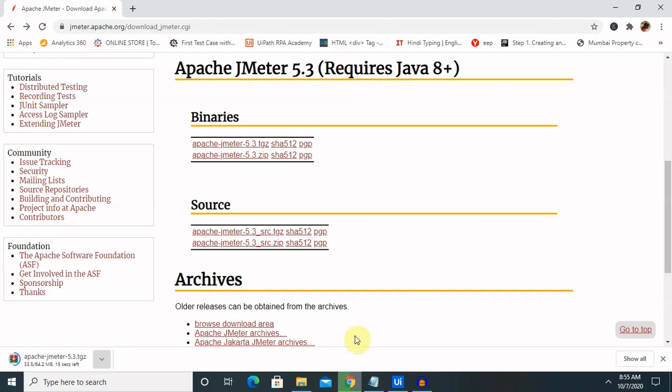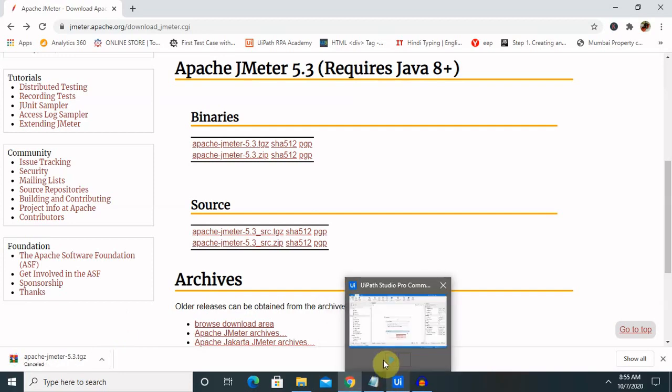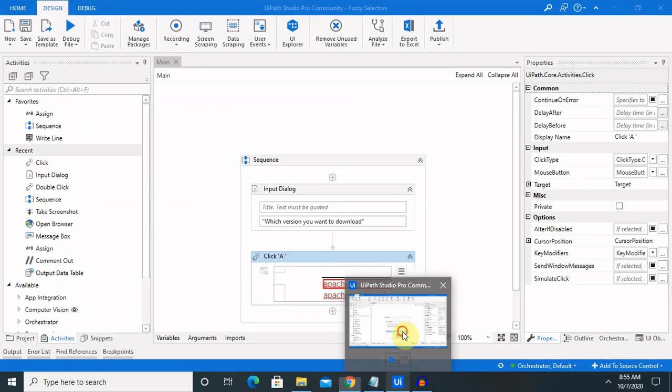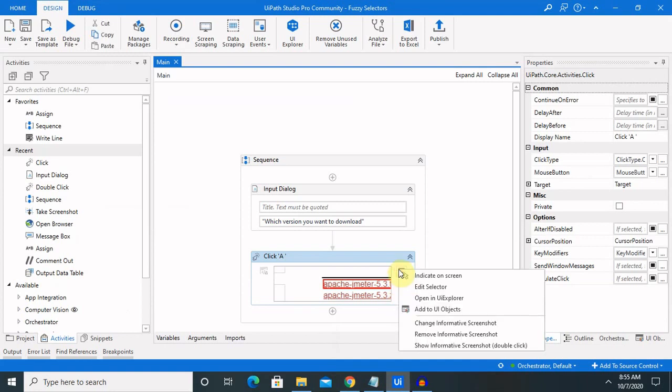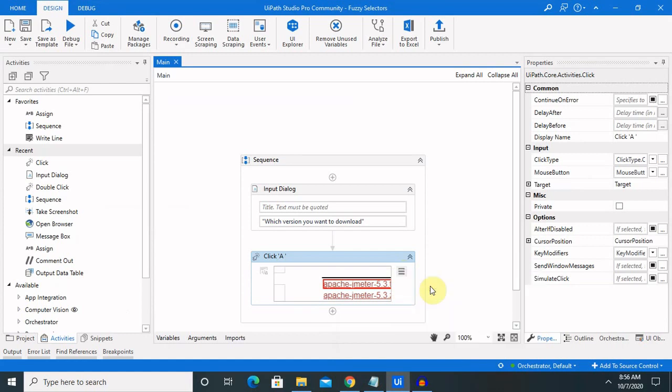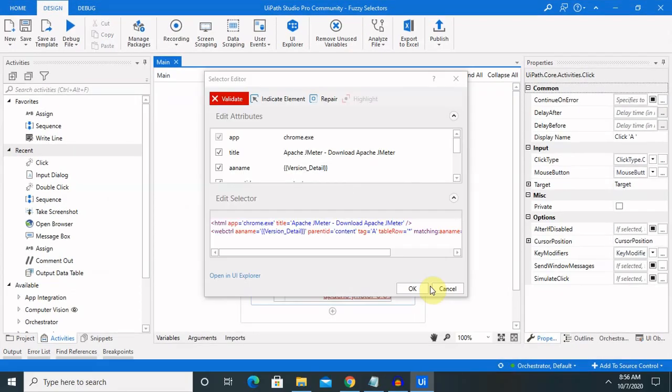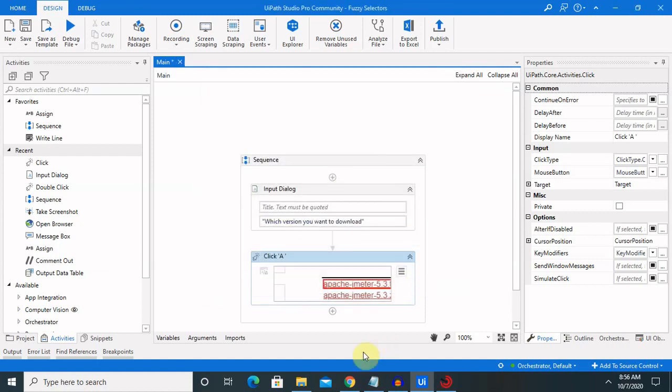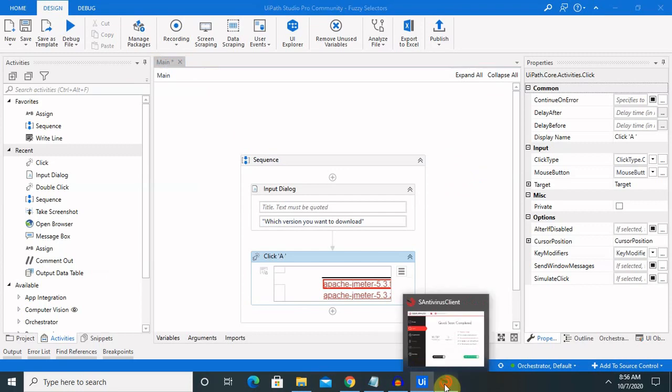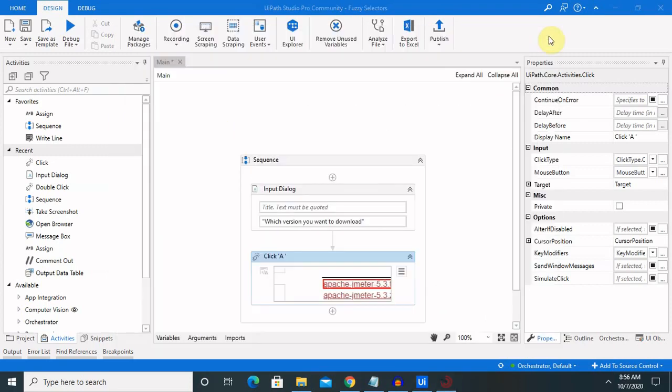Let's test another combination where we can provide less accuracy level. I am editing the selector and will run with only 0.3 or 30% accuracy level. We want to mention option 3. Click OK. Once we click OK, it will save your selector value.